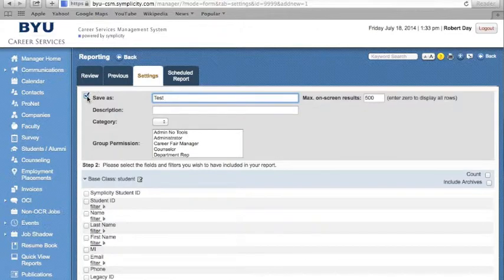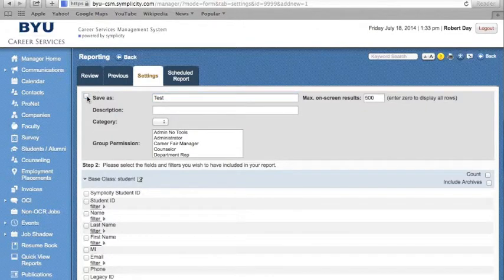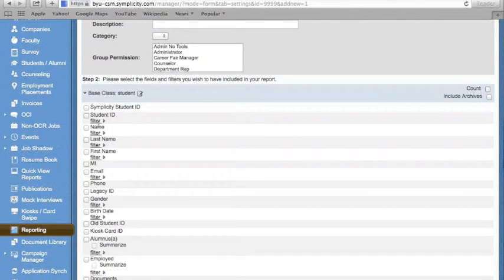If not, you can unselect the Save As and just run the report as normal. Step 2 is to identify the fields and filters that you would like to include within your report.